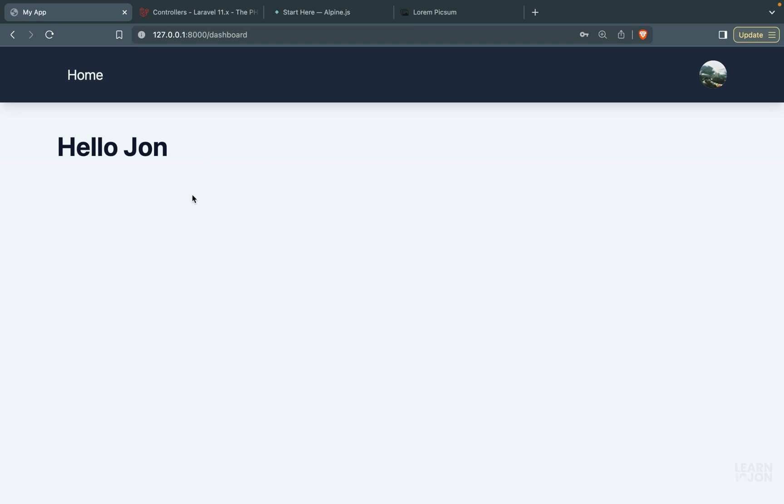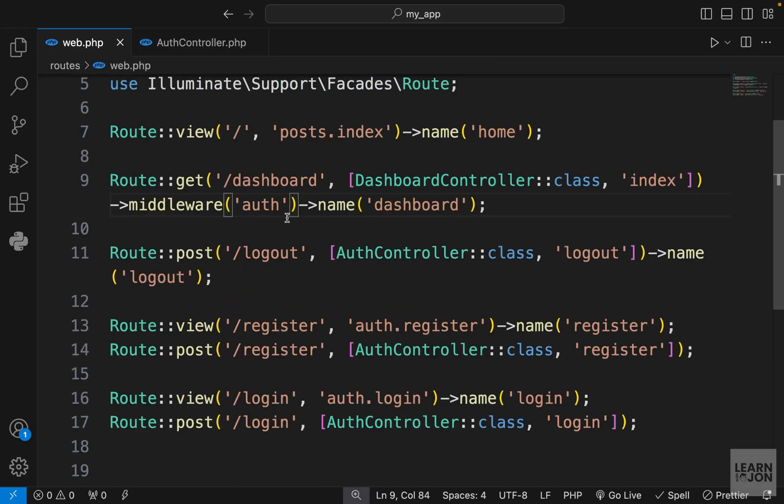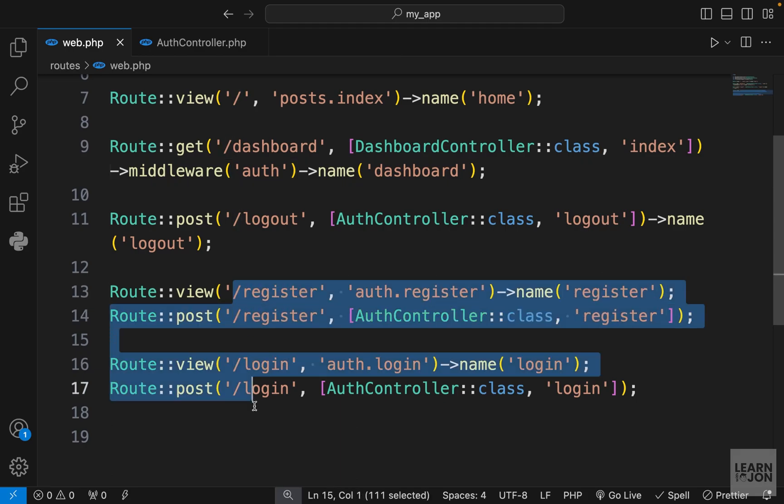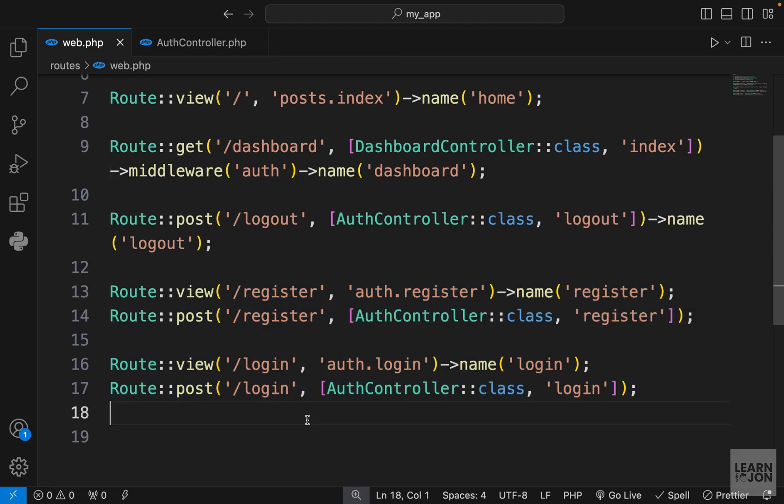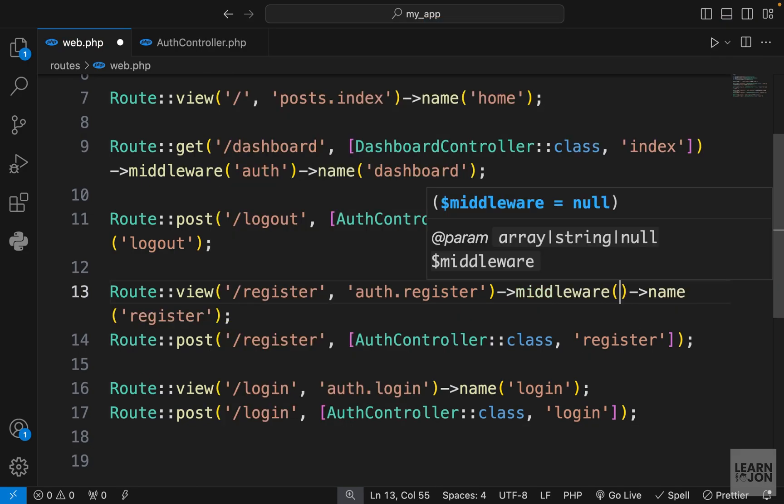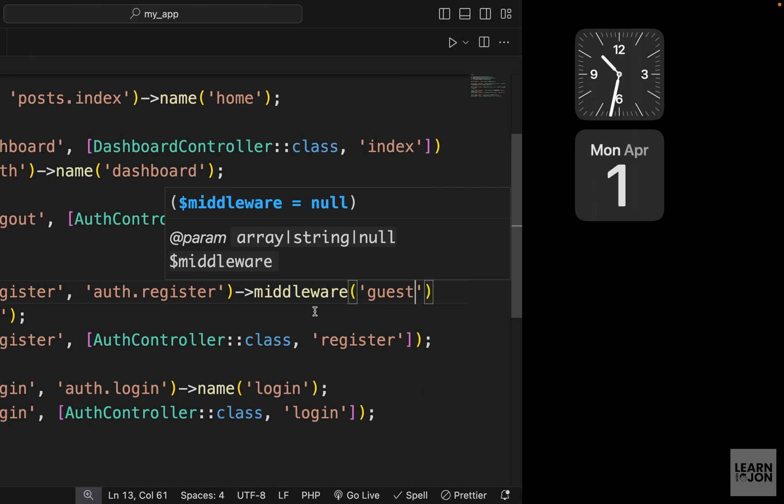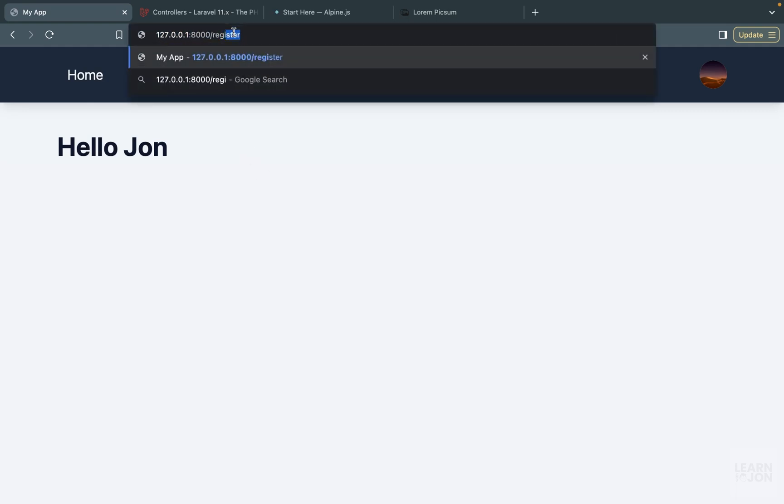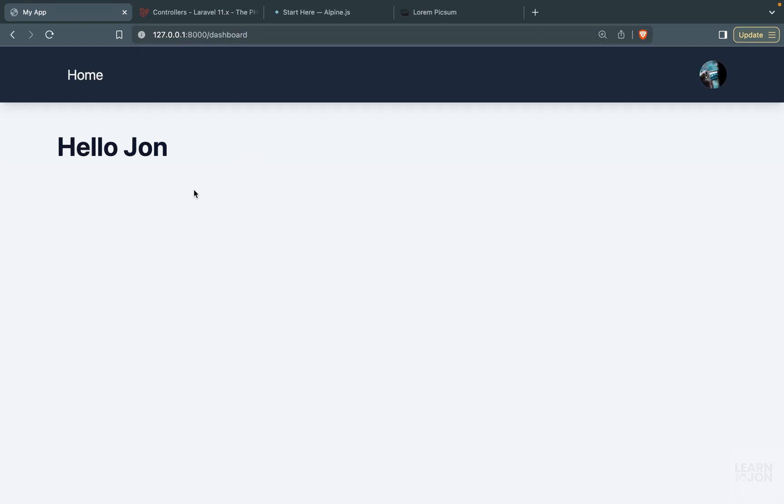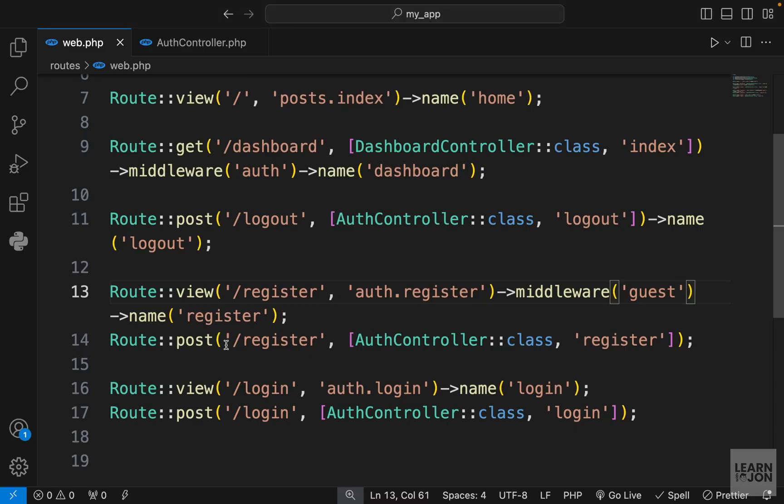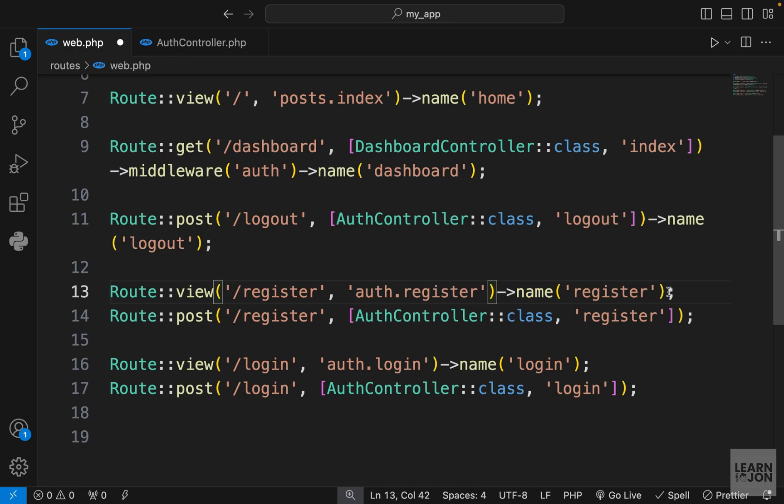This is one way to apply a middleware. We can do the same thing for any route. If you want to protect these routes from authenticated users, we could just chain the guest middleware to this one. So right now I'm logged in, if I try to go to register I'm back to my dashboard because I'm logged in. These are the default behaviors of these middlewares. I actually don't want this, so I'm going to delete these two and show you another way.